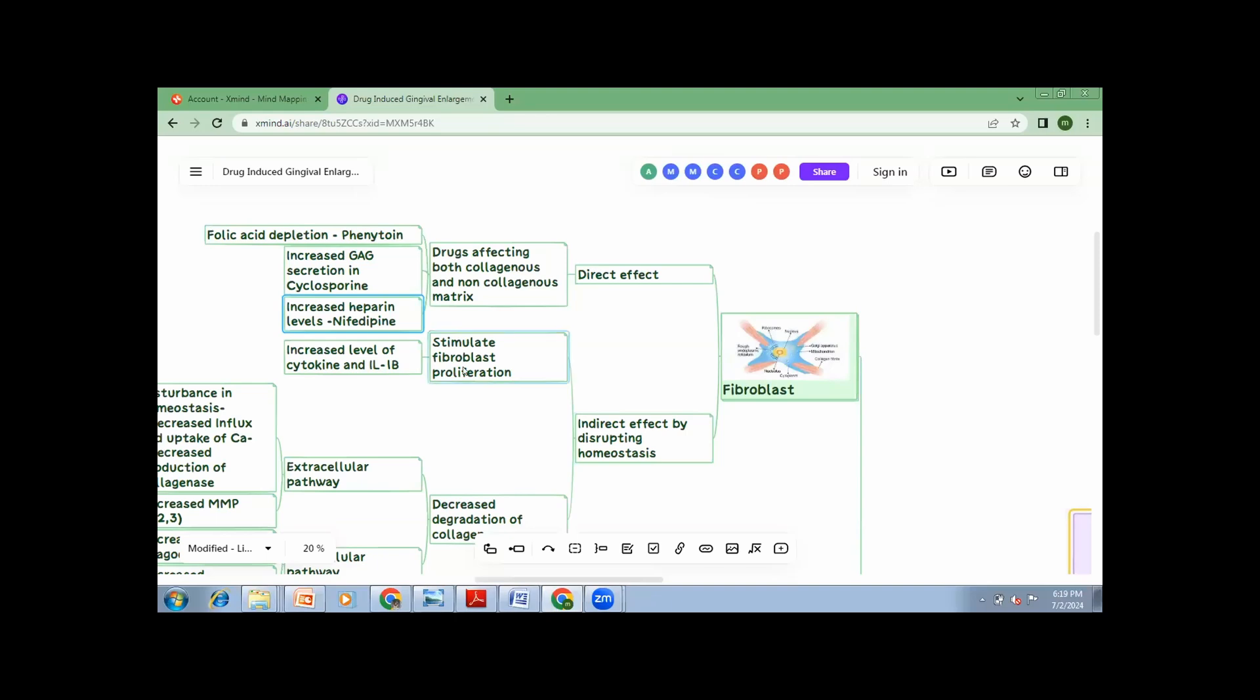Now, how do they increase the proliferation? For any substance to grow, the environment should be facultative. Or they should help the substance to grow. Similarly, your fibroblasts would proliferate when there are increased molecules. Like certain molecules called cytokines, interleukins, 1-beta. So all these molecules, when they increase, they create an environment which is so favorable for fibroblast to proliferate. So increase in the fibroblast, increase in the gingival size, which is nothing but enlargement.